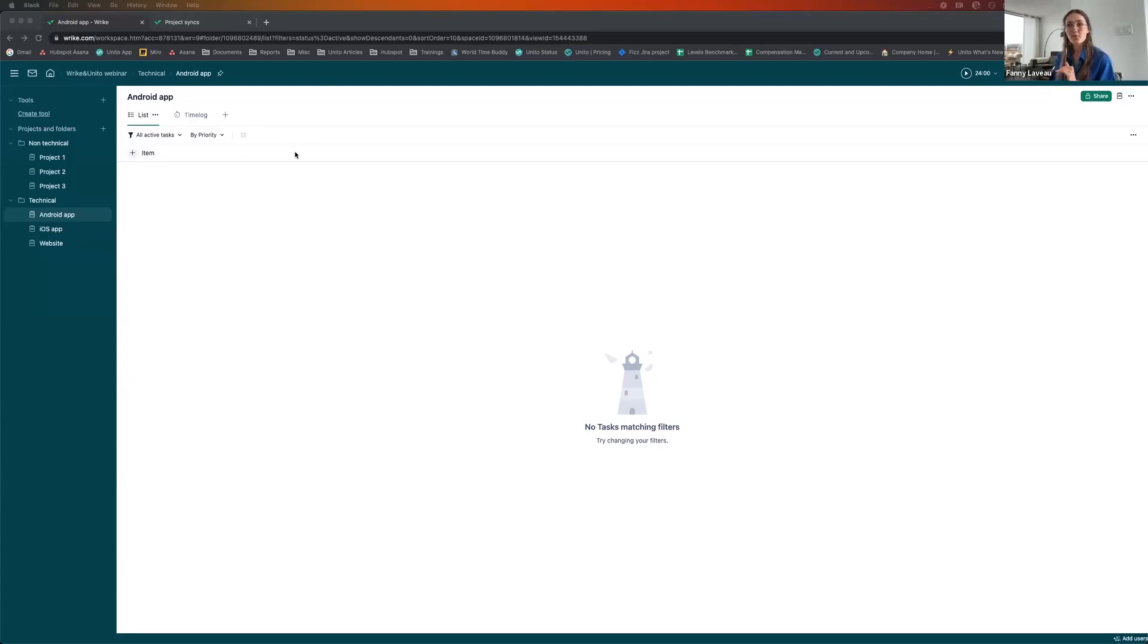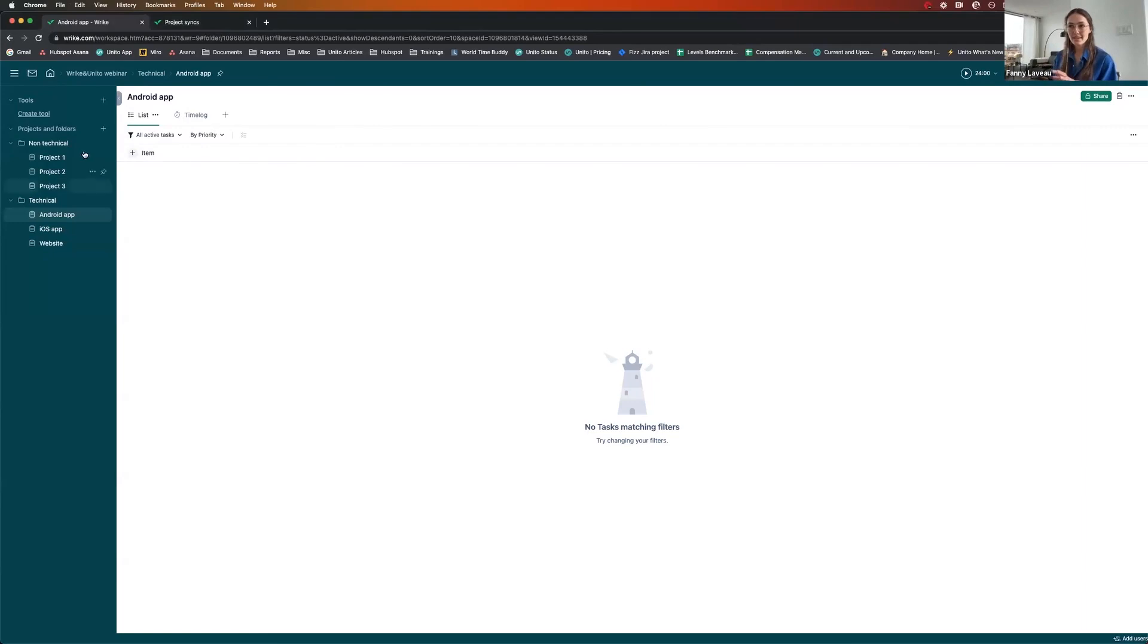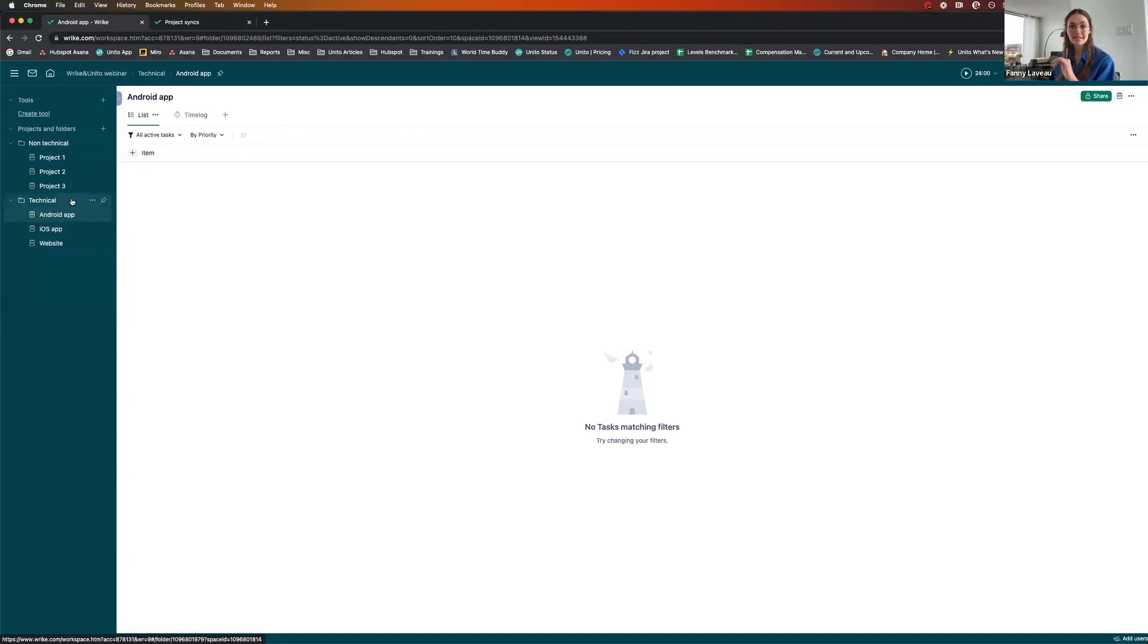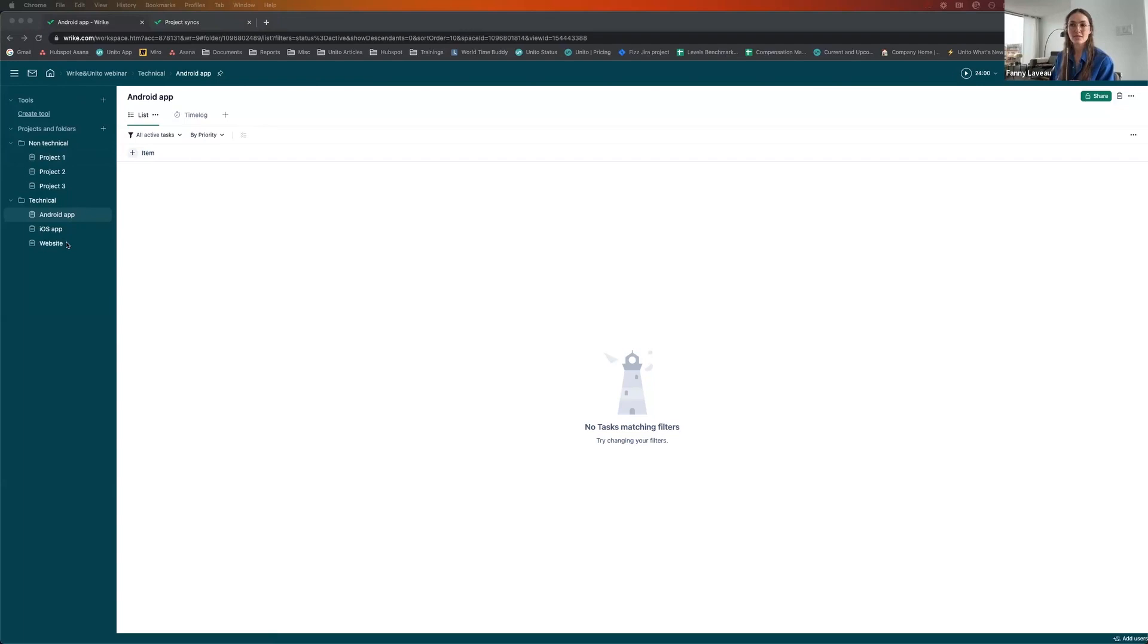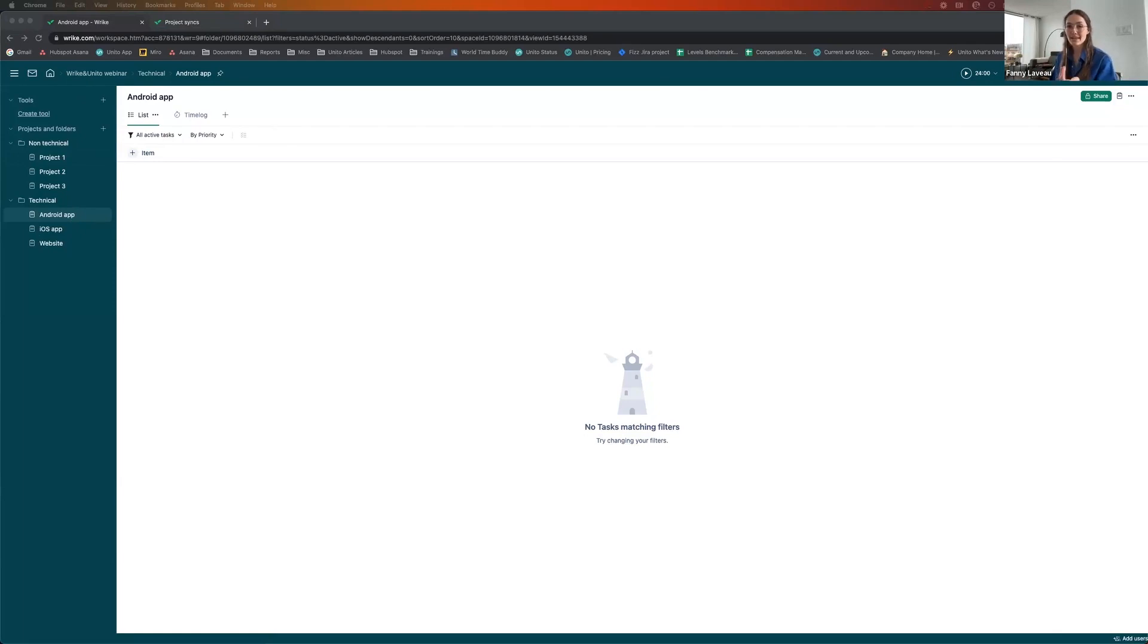For this demo, I'm going to put myself in the shoes of a project manager. You can see here that I've got several projects that I've segmented into a non-technical folder and a technical folder. I have three technical projects and all need to be connected to Jira because for this Android app project, the iOS app project and the website revamp, I need help from the developers. So I'm going to need to connect Wrike and Jira via Wrike Project Sync.